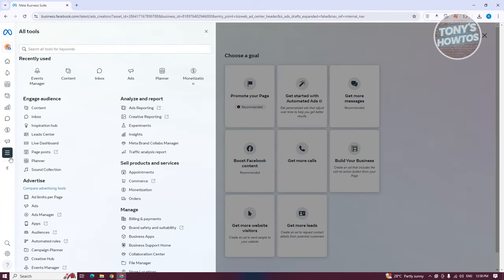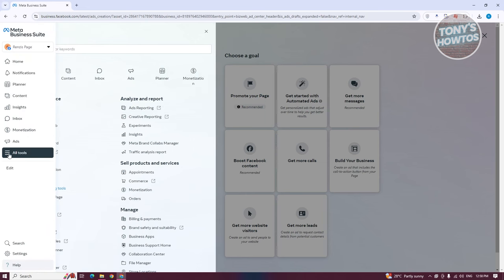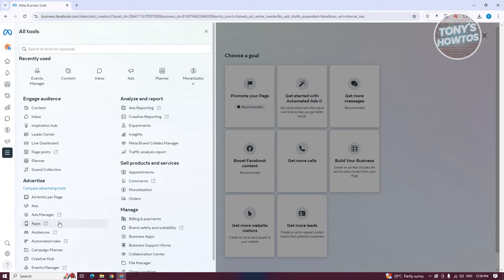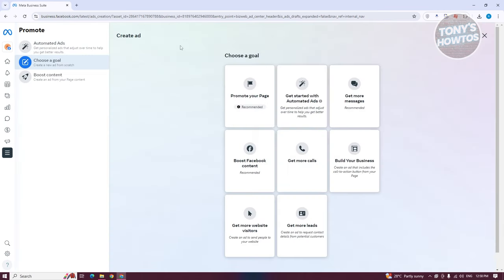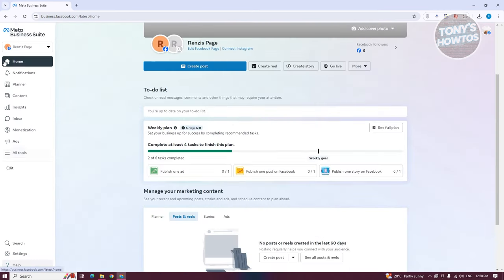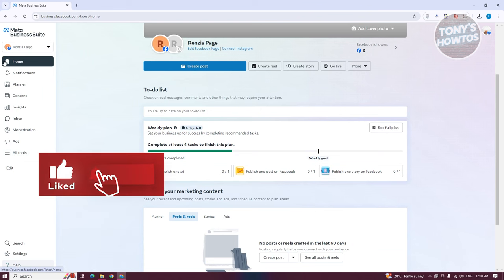Finally, the All Tools section gives you access to additional tools within Meta Business Suite. There are a lot of tools to learn one by one, but now that you know the basics, you should be able to start using Meta Business Suite and begin your journey as a content creator. If you found this video helpful, hit the like and subscribe button and watch our next video.